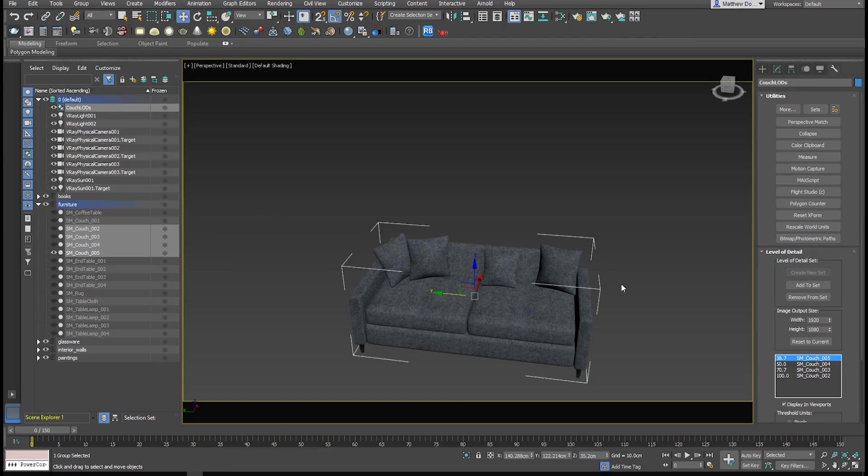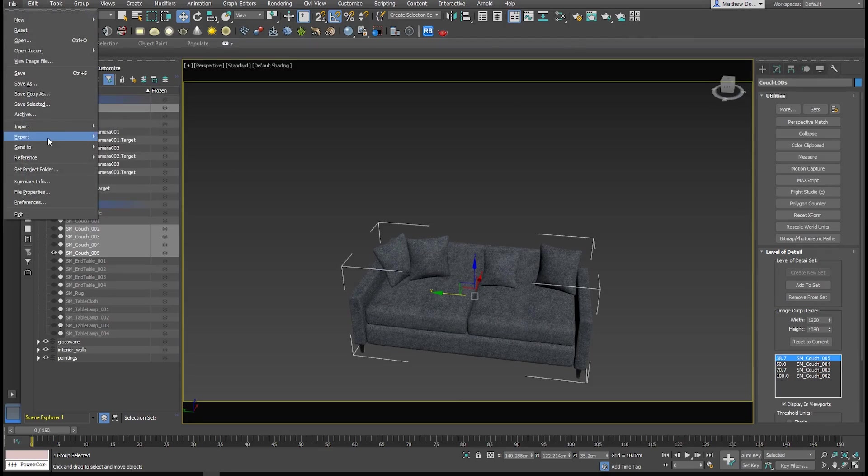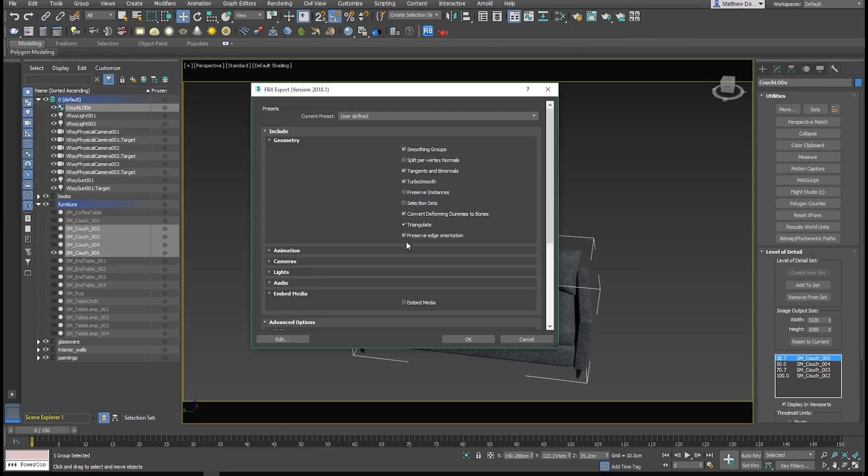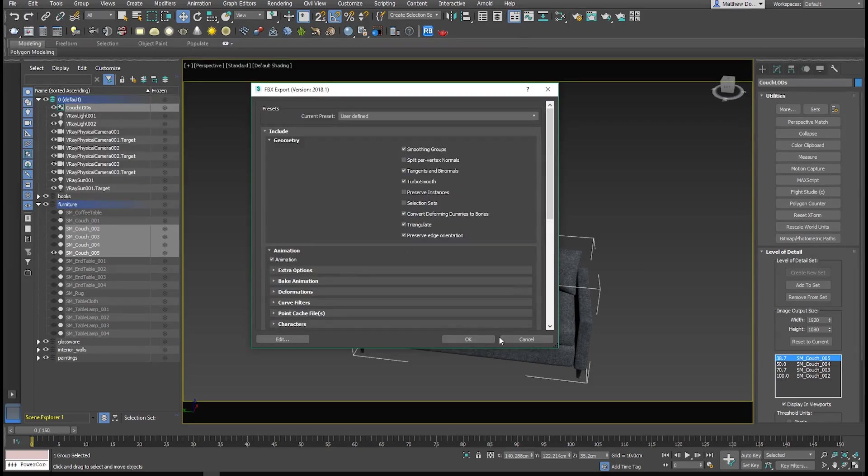So now we're ready to export this, so let's go ahead and go to our FBX export. In this case, we want to make sure to check animation so that the LODs will be exported.